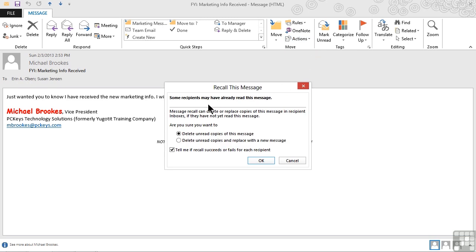We then go to the move group and from the actions drop down, this time we're going to choose recall this message. What it tells us is that some recipients may have already read the message. I have bad news for you and that is you can't just go back and take something back that somebody's already read. I like to think of the old I Love Lucy episode where she's probably mailed a letter by mistake and she gets caught by the police officer walking down the sidewalk with her hand stuck in the mailbox. We don't want to be that person. And what we need to realize is that Outlook simply can't take back something that somebody has already read. So recalling is something that's only effective with Exchange Server and it's only effective if the person hasn't read it yet.